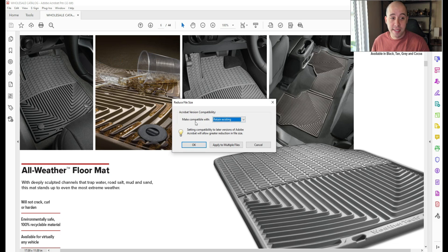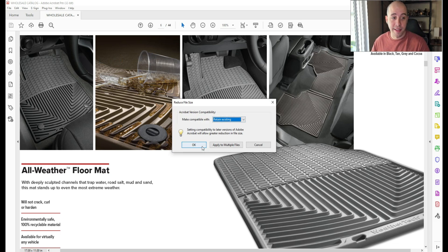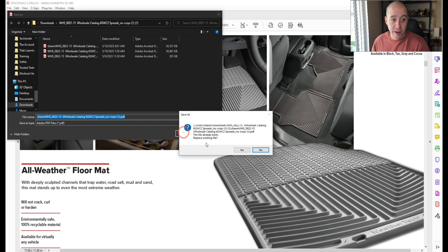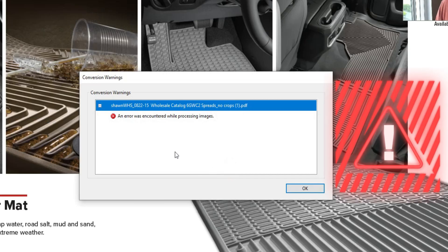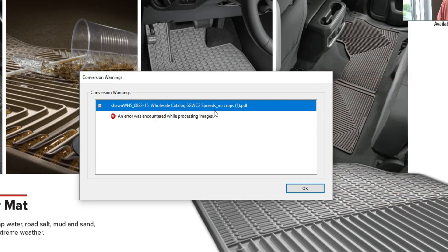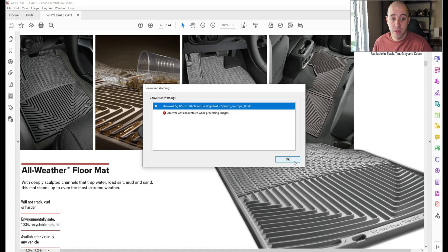And then in this example, we are going to retain existing and select OK. And then I'm going to try to save the file. What's happening is I'm getting an error while processing these images. So it's not letting me reduce the file size of this file.